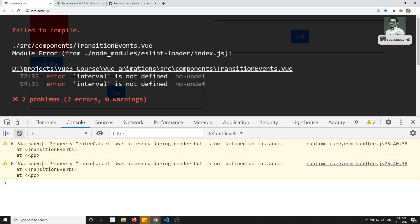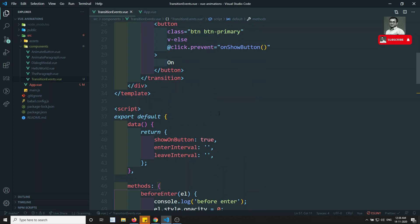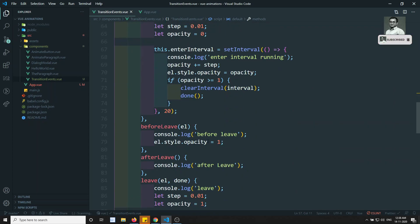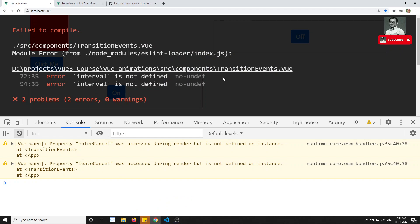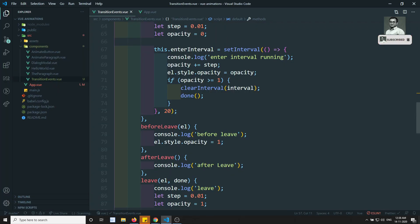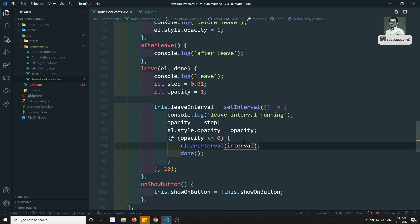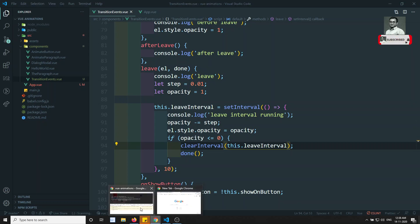If I try to see the output, it says interval is not defined. We need to change the variable references to this.enterInterval and this.leaveInterval throughout — that's the debugging process. Now after fixing, we got the output.